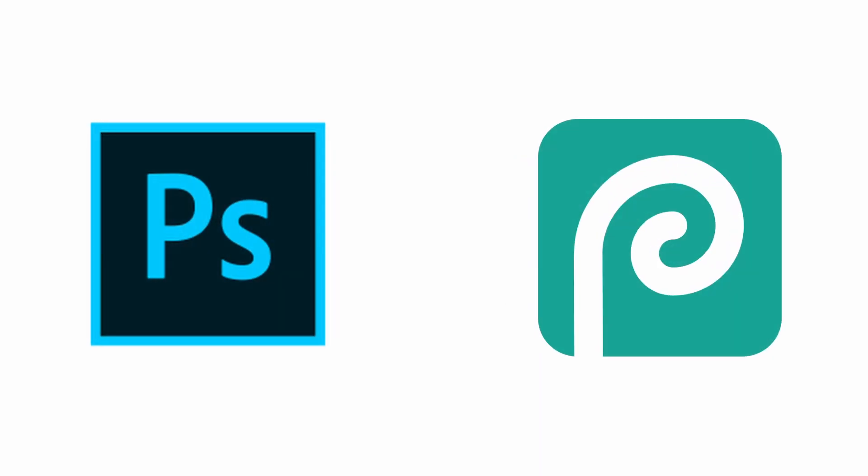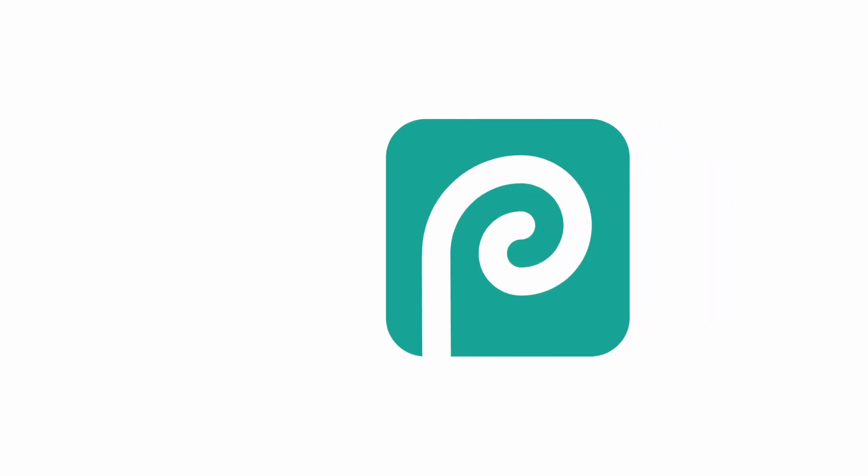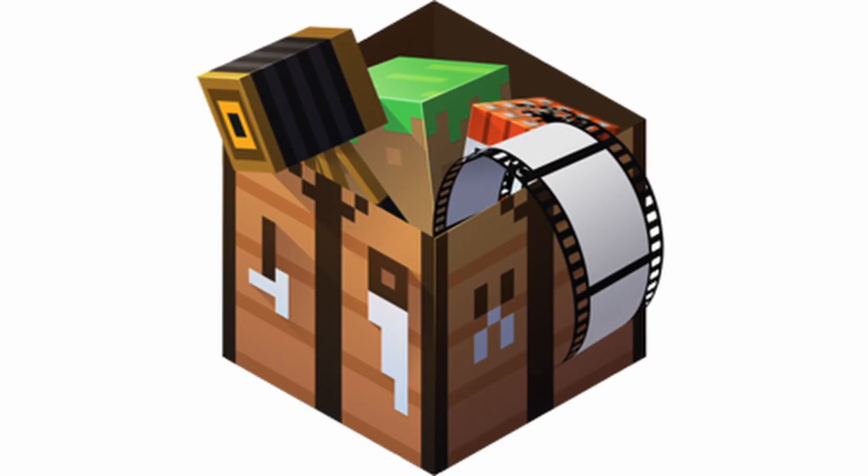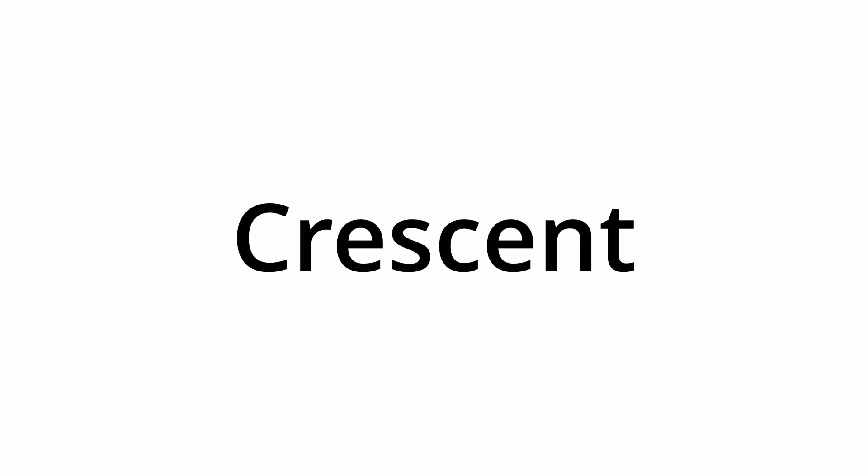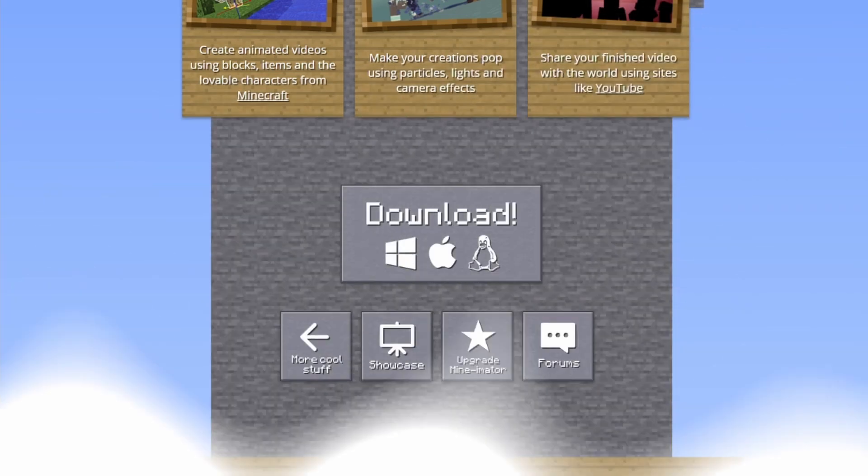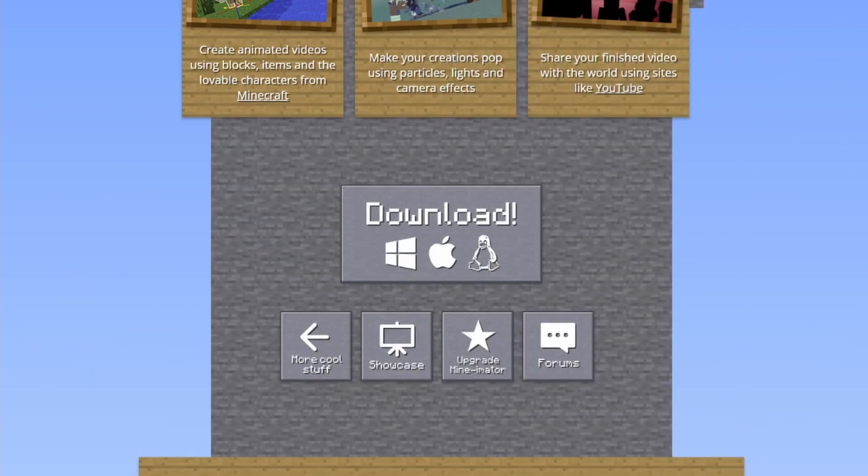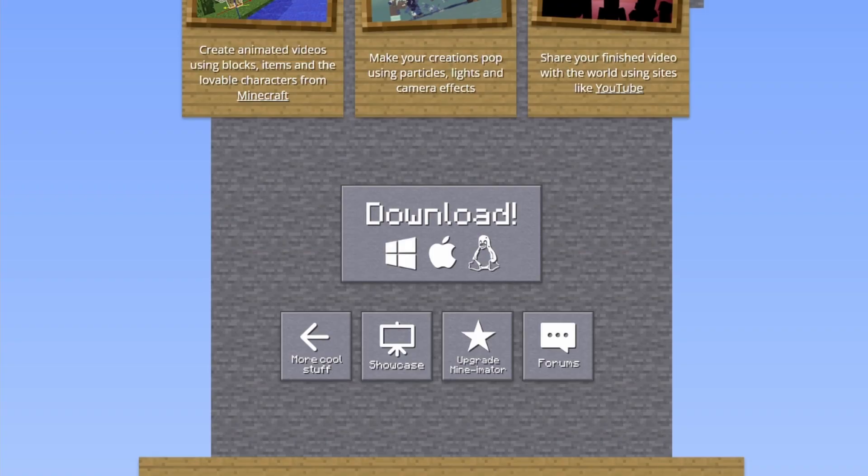For this tutorial you're gonna need Photoshop or Photopea. I'm gonna be using Photopea just like last time, and you'll also need Minamater to get your GFX poses. So you will go to the Minamater website, which will be linked in the description, and download Minamater.